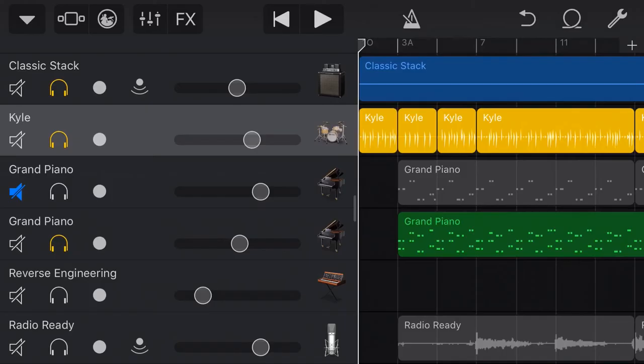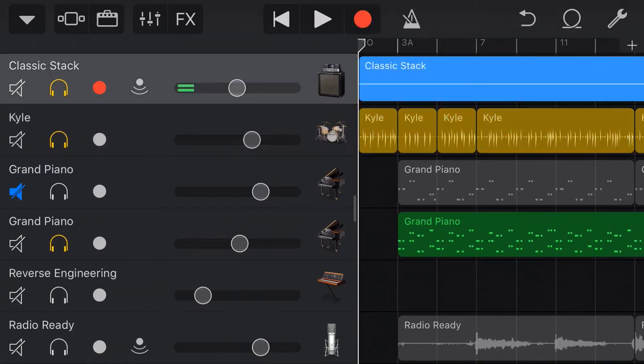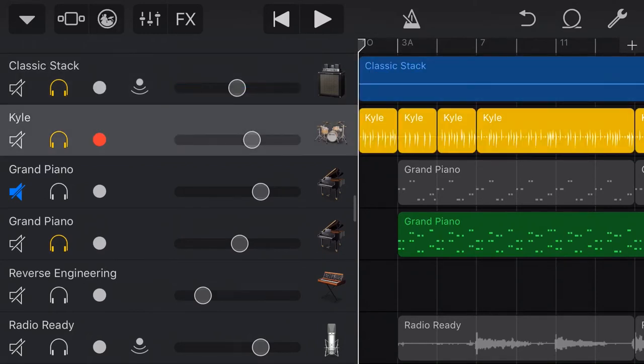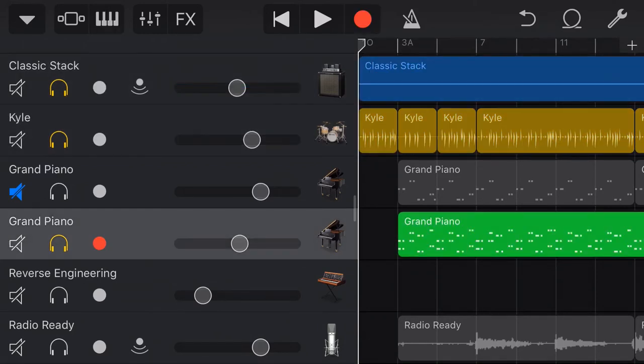Here we are back in my GarageBand track and what I've done here is I've muted, no I haven't, I've soloed my bass track, my drums and now my piano.